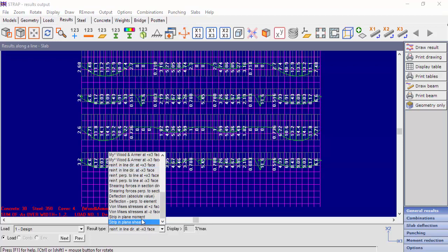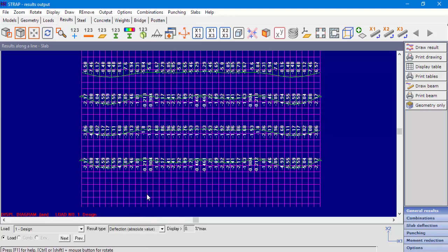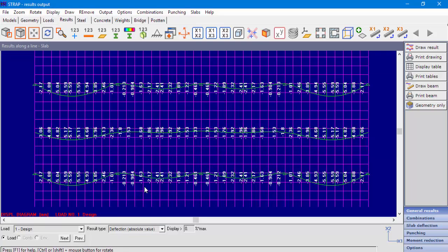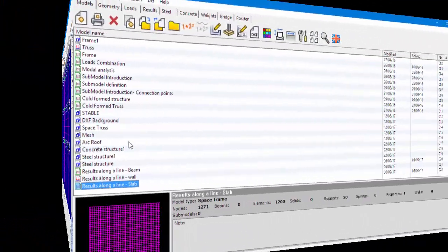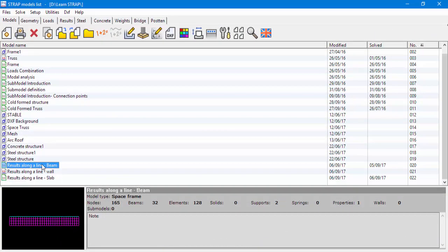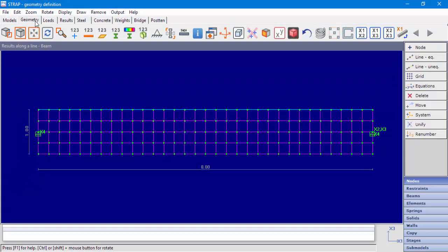The last result type we'll display in this example is the deflection of the slab. In the next example, we modeled a simply supported beam from shell elements. The span of the beam is 8 meters and the height of the section is 1 meter. The beam element at the top of the beam is a dummy beam, just for loading purposes. Note that the shell elements are parallel to the x1, x3 plane.